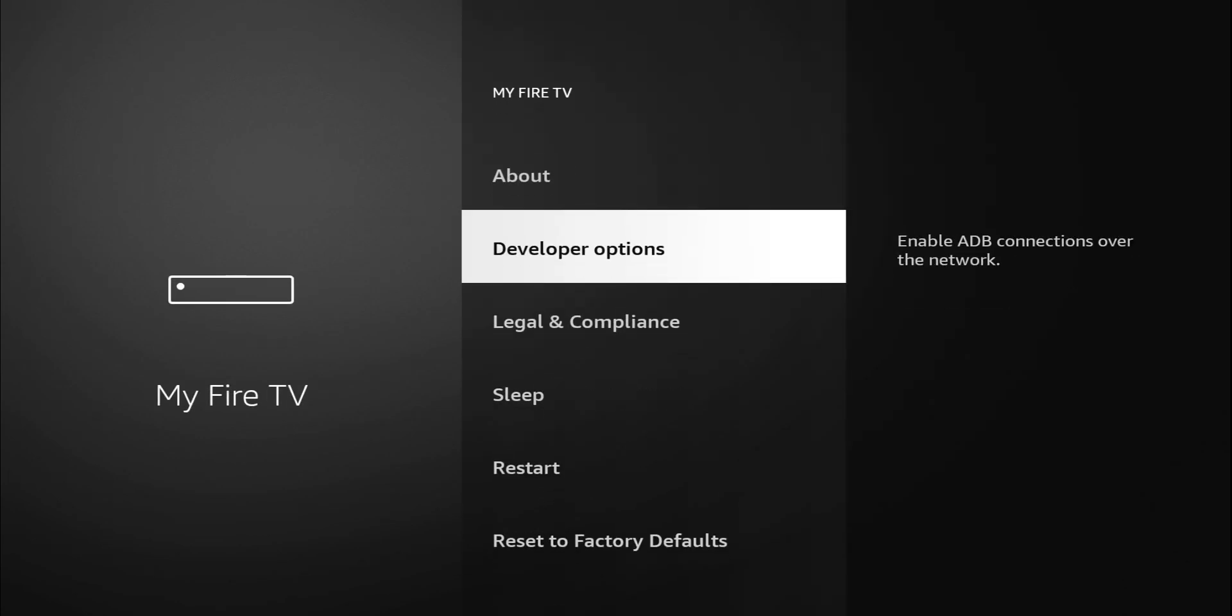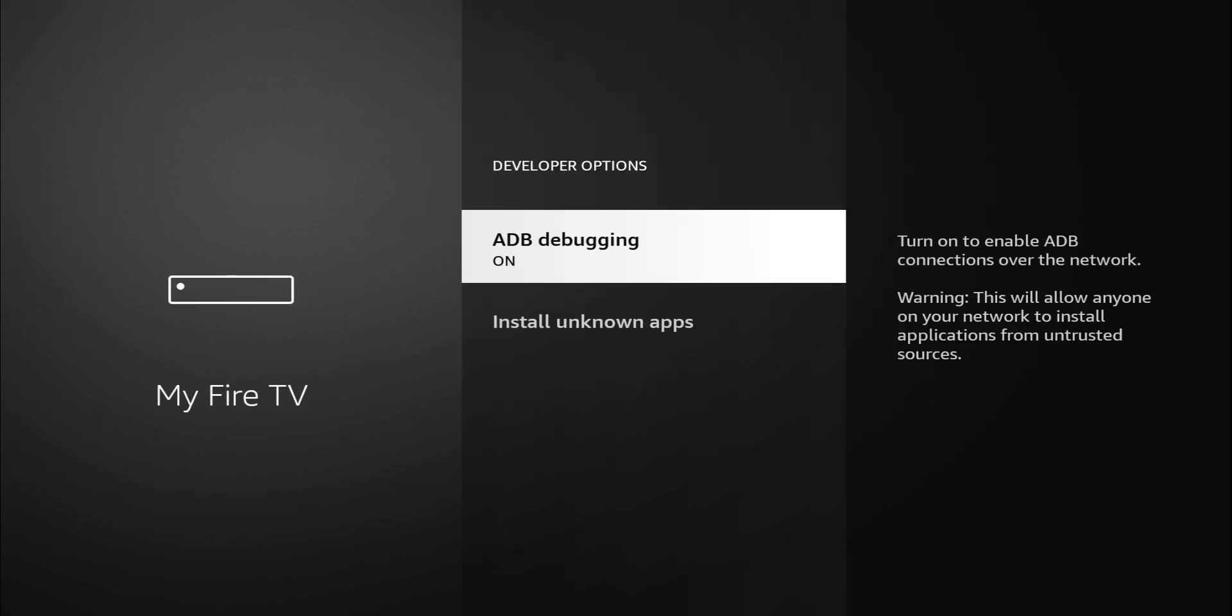Developer Options. Click on Developer Options. You have two options. You have ADB Debugging and you also have Install Unknown Applications. ADB Debugging is one of those settings that you either want to leave it off or if you have it on, you kind of want to know what you're doing. ADB Debugging essentially is a pathway for malicious stuff to get into your Fire TV Stick.